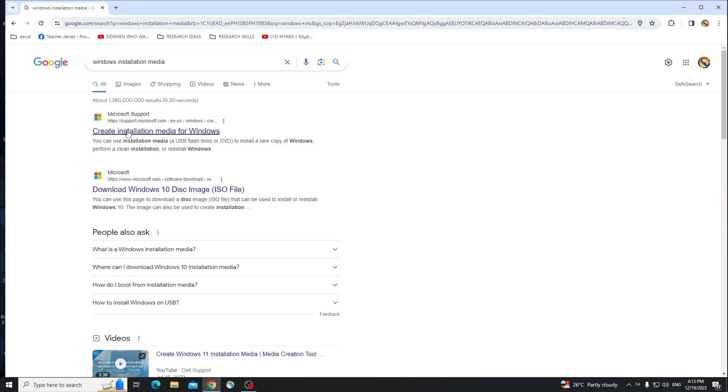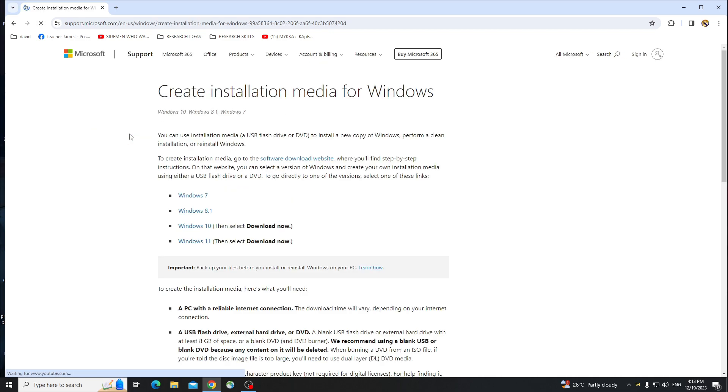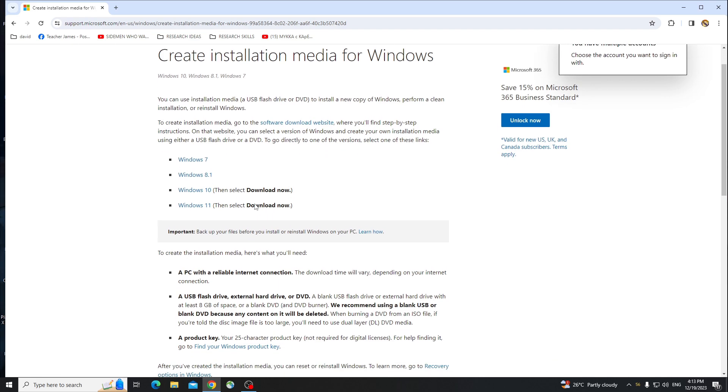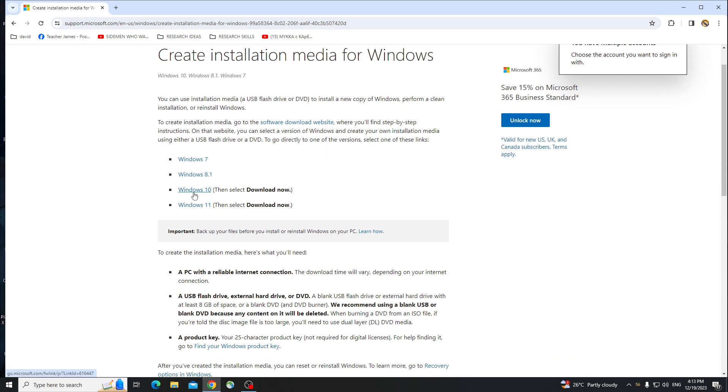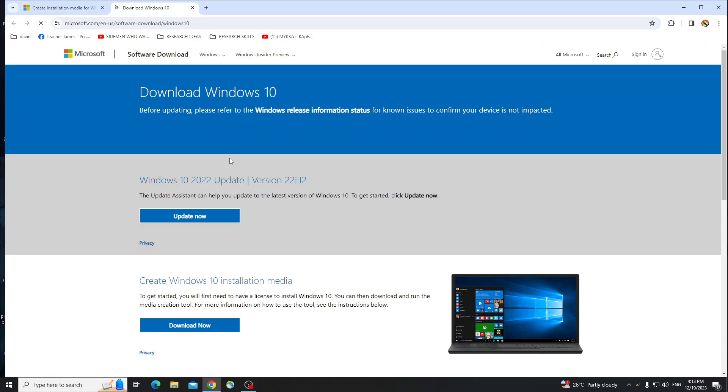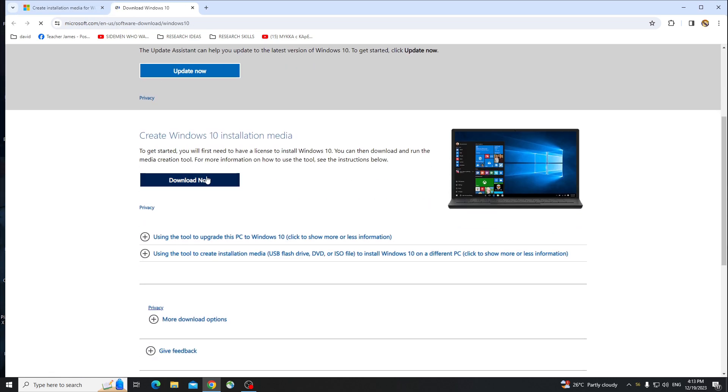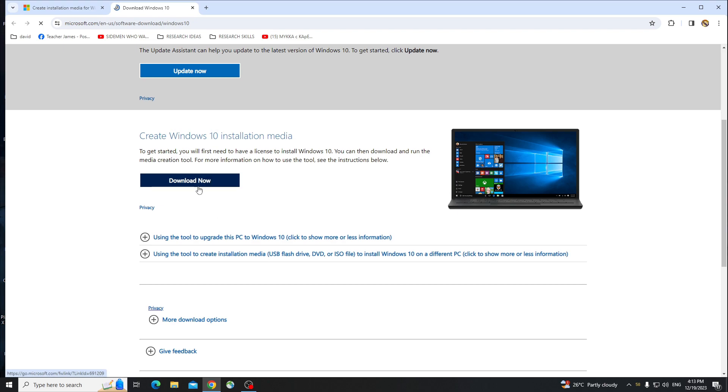So click on the first option right here, Create Installation Media for Windows, and just click on Windows 10 since that's the one that we're downloading. Now click on Download Now, just like that.